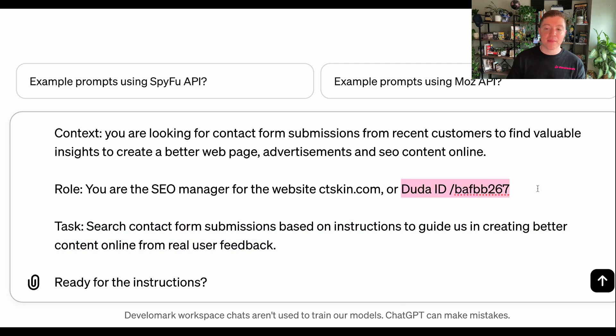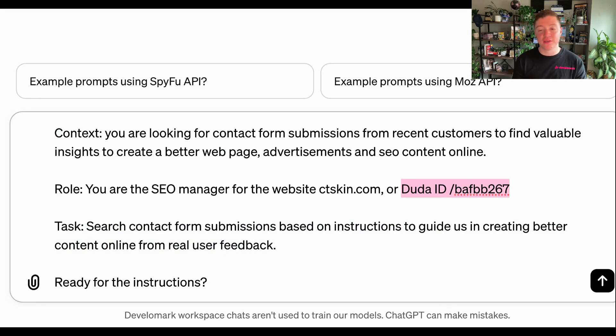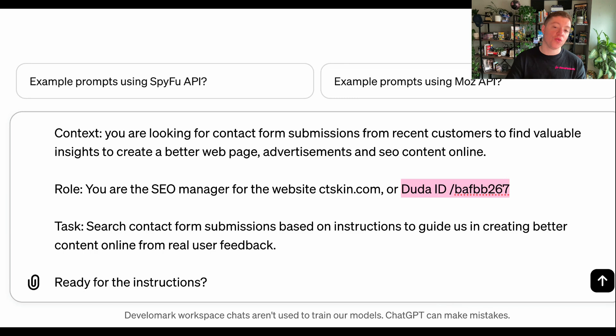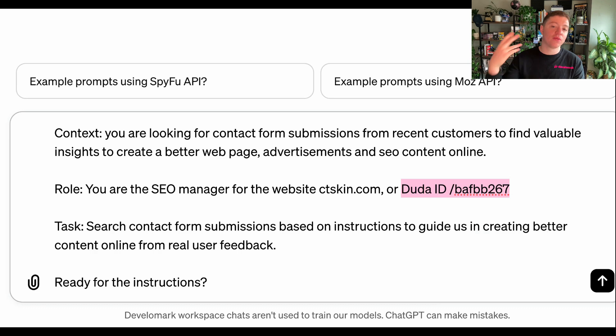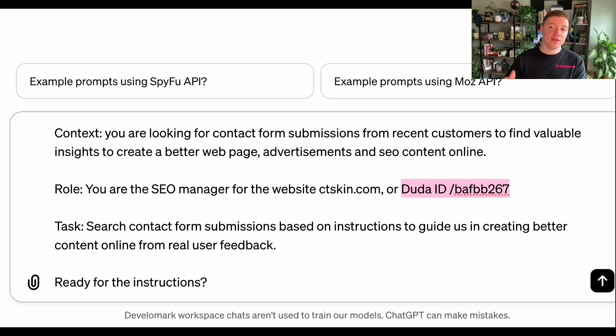And in this case, I'm going to be using a Duda website. As you guys may know, Developmark specifically builds on the Duda platform. And so if you are a SplashDash customer, you can integrate your Duda platform directly into SplashDash. If you're not a Duda customer, you can, of course, download your contact form submissions and put them into the GPT profile.